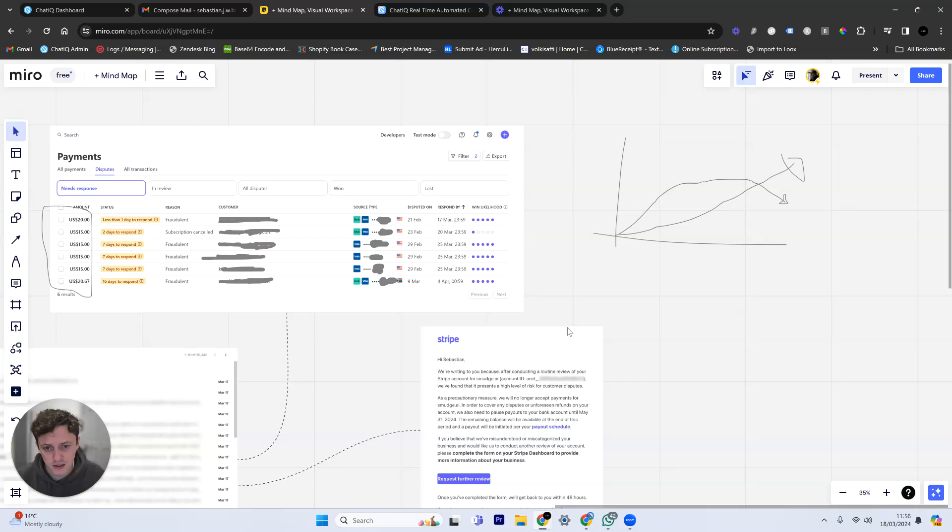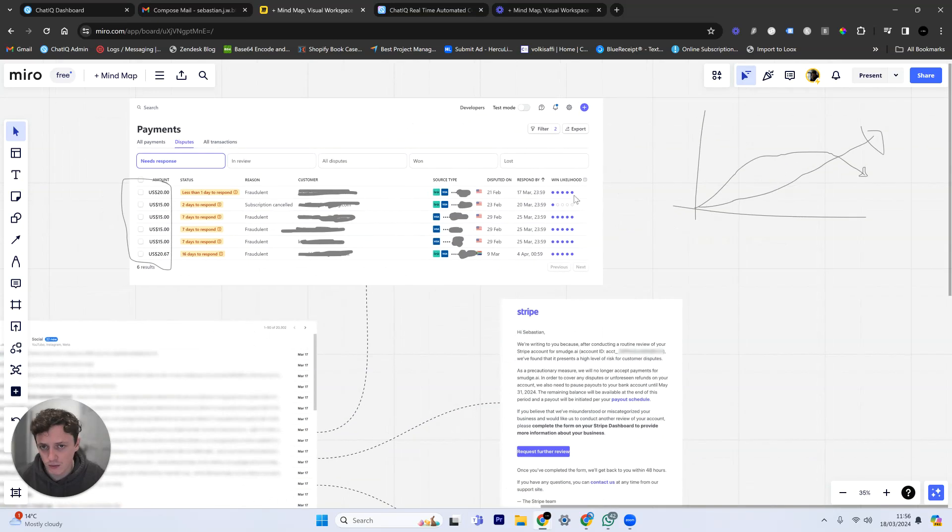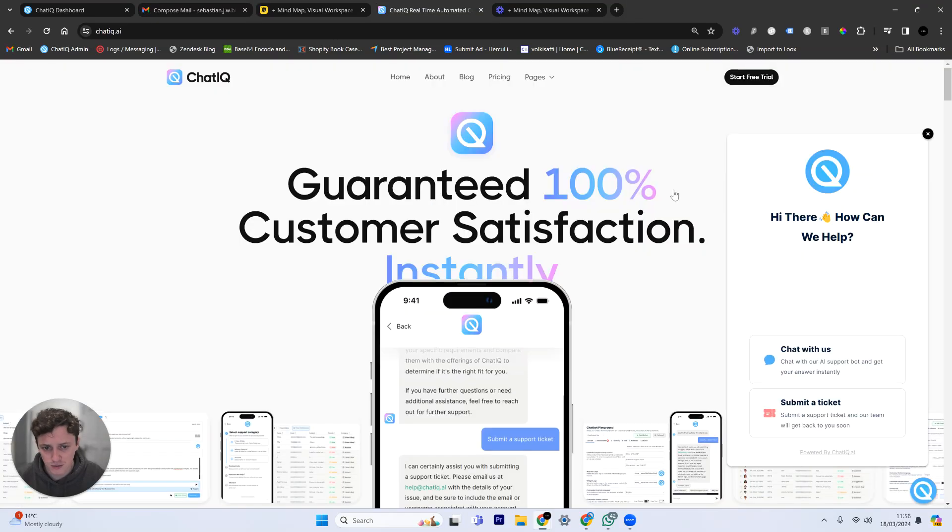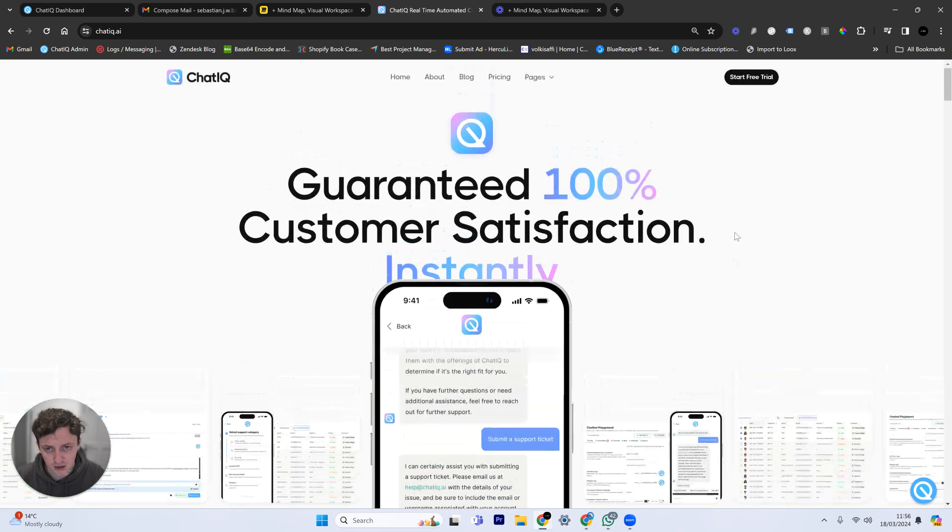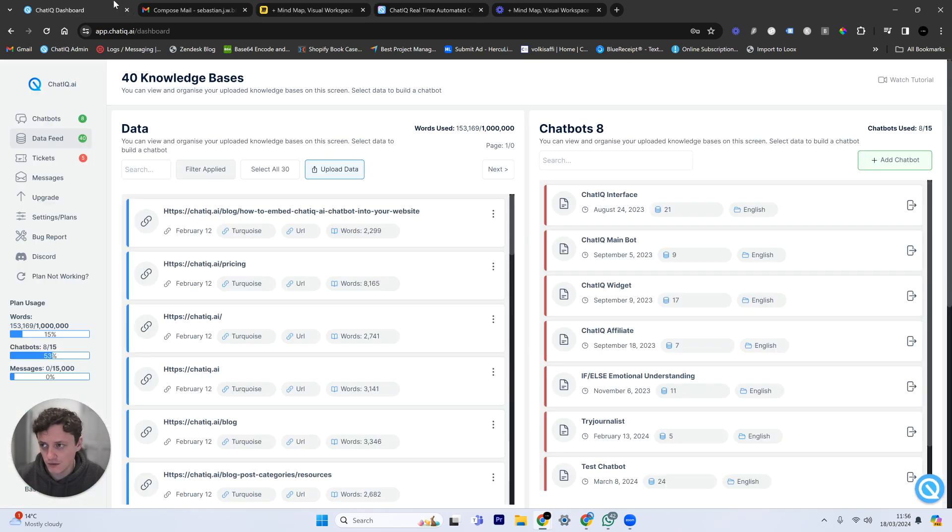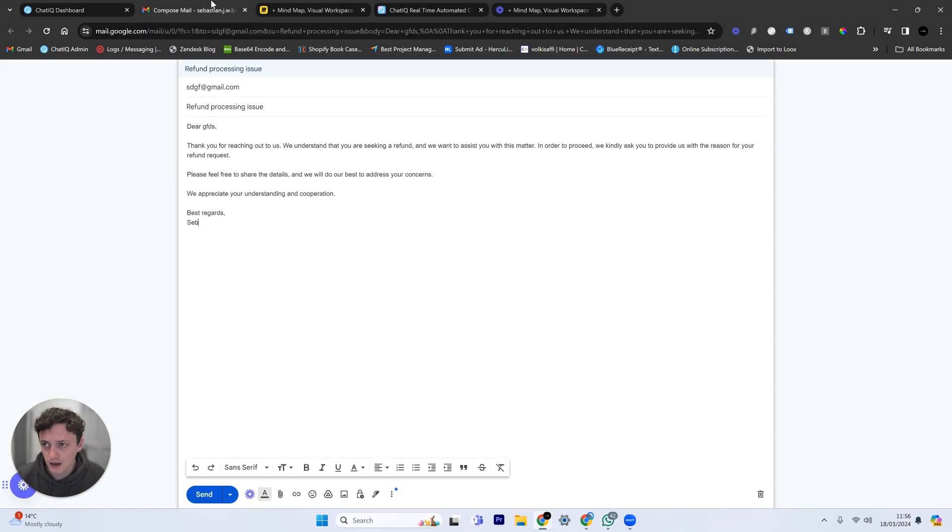The problem that we have in our business, and the way we're doing this, by the way, is we're using this software. The link is down below. It's called ChatIQ. The link is down below in the description, and you can get started as a two-week free trial if you use that link.